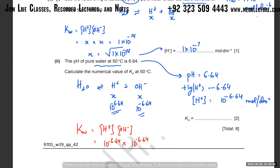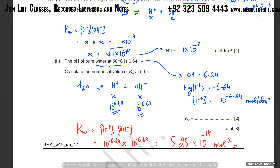What is the new value of Kw at this temperature? Kw = (10^(−6.64))². On the calculator: I'm getting 5.25 × 10⁻¹³. Remember the unit — it's mol² dm⁻⁶, because concentration times concentration gives that unit. Don't forget to write the unit.